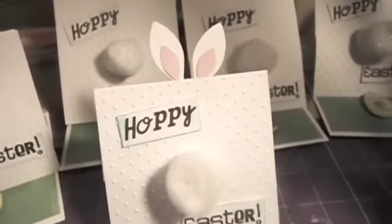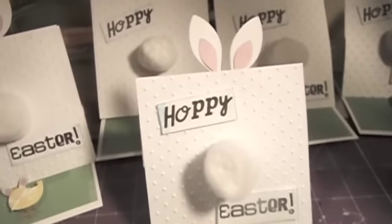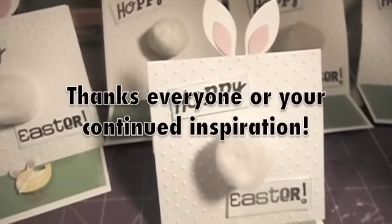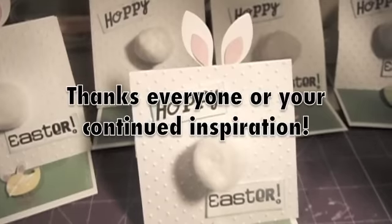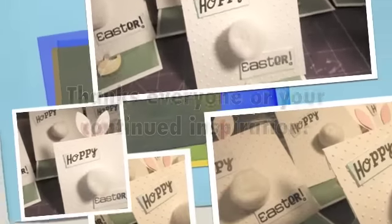So thanks a lot for watching. And thanks everyone for all your continued inspiration. Bye-bye.